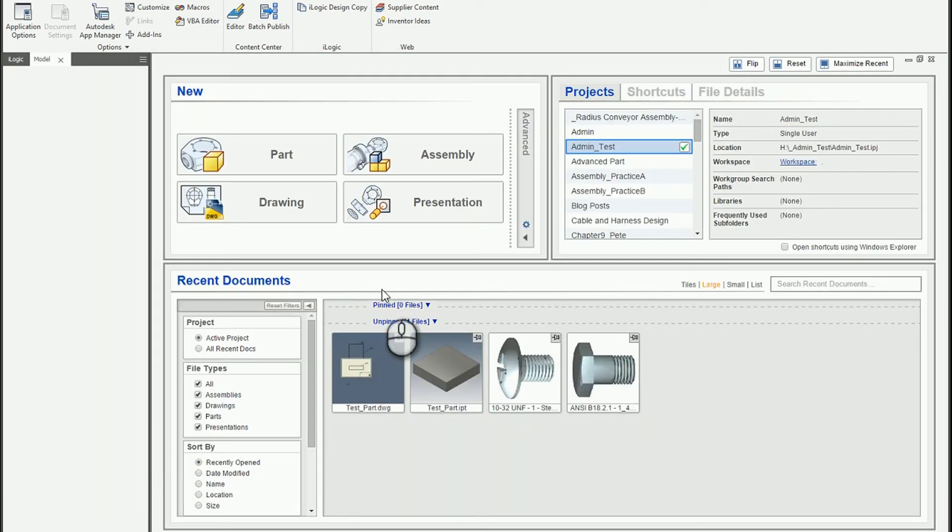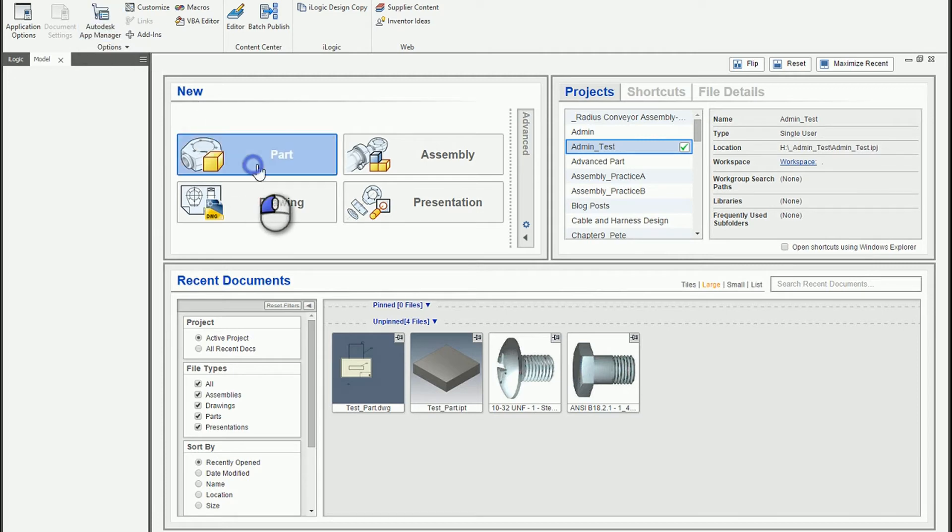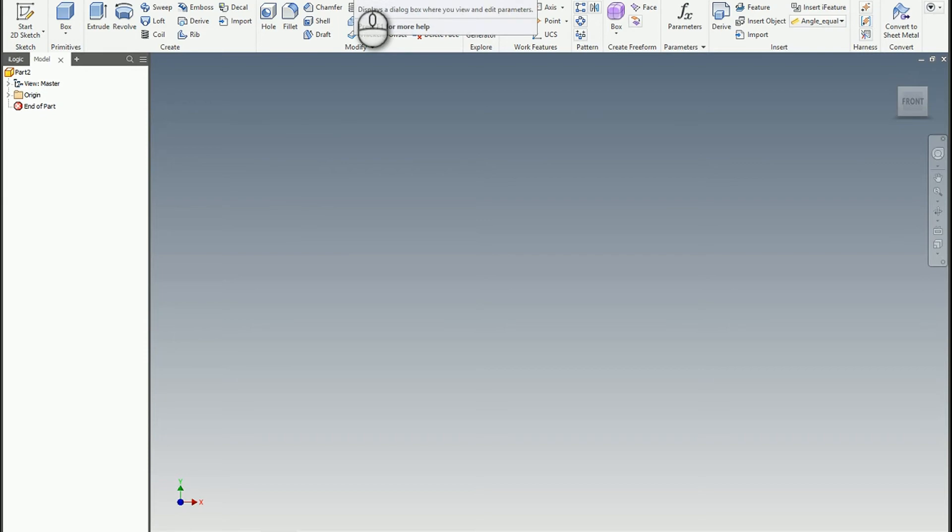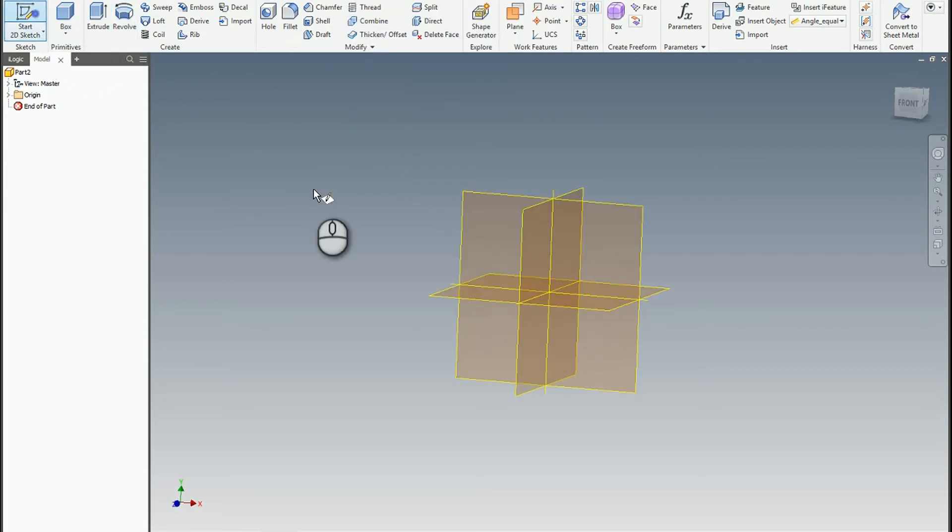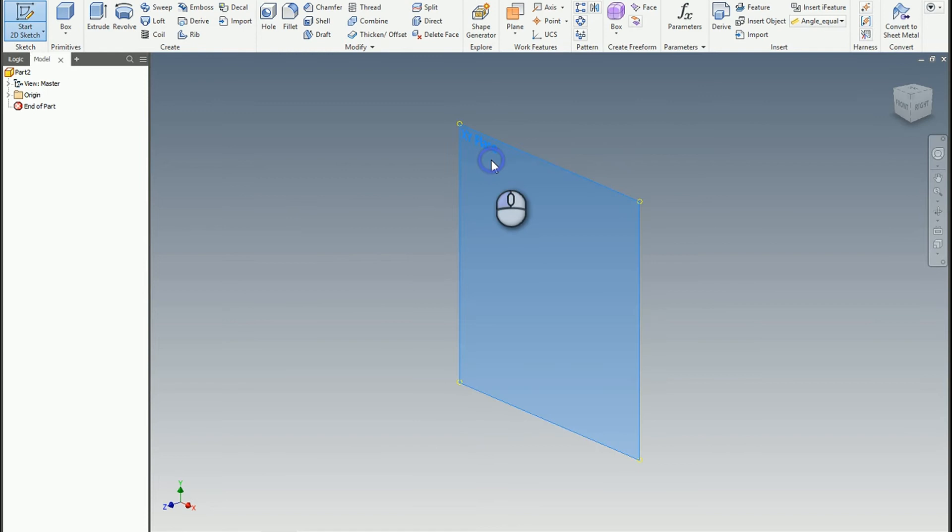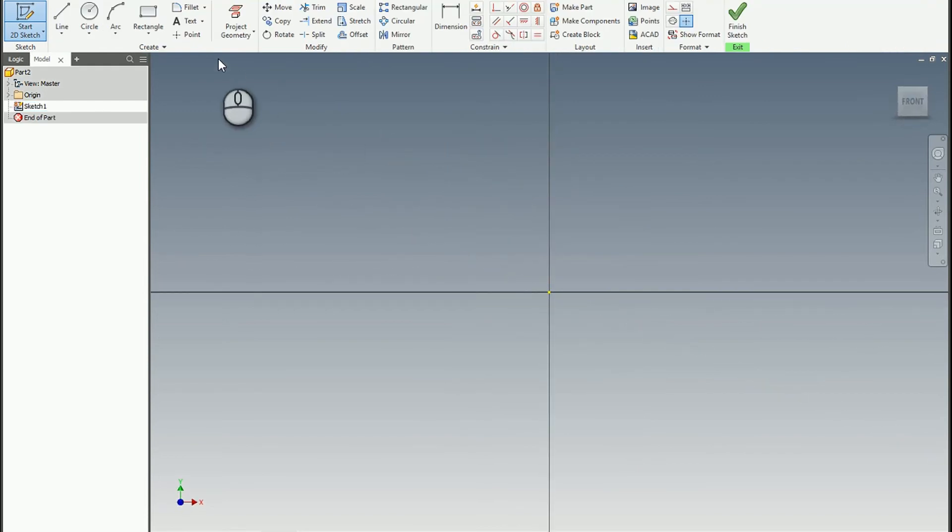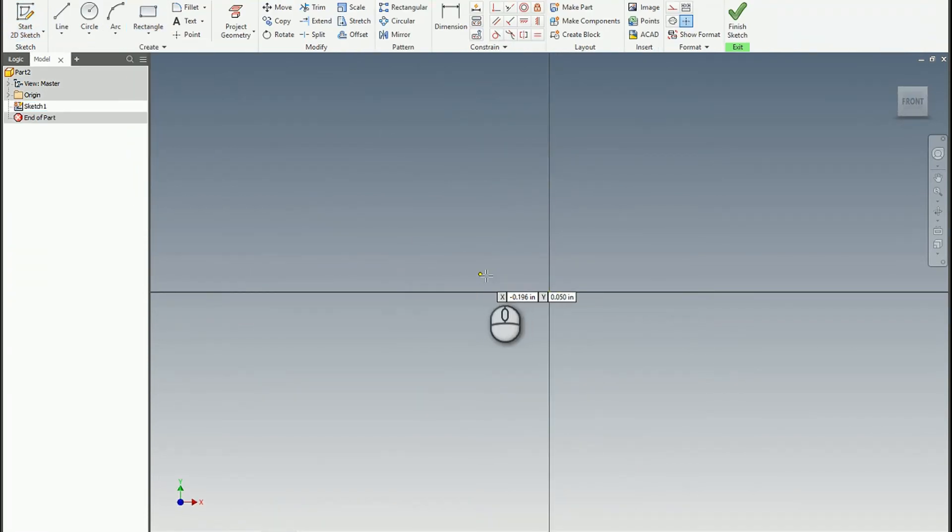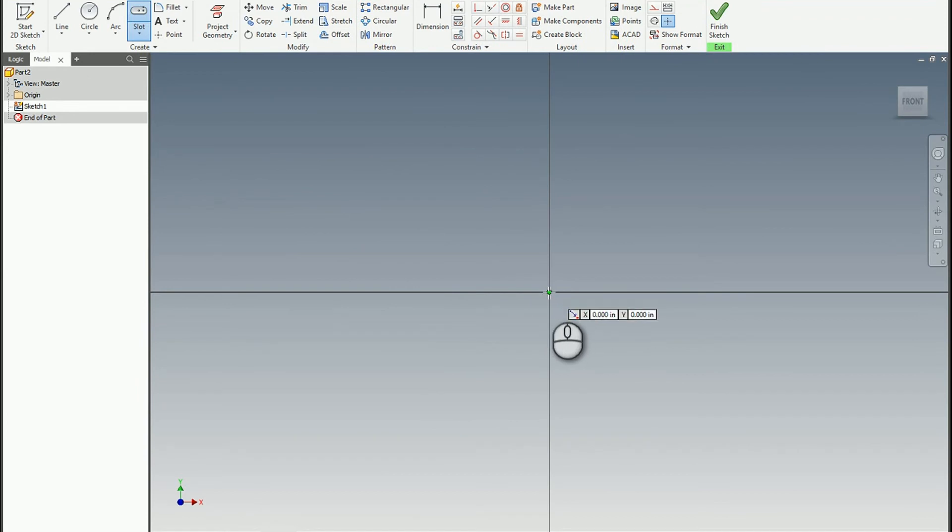And just to show you what this looks like I'll go ahead and start a new part. And let's make a custom tube. So I'll create a sketch. And I'll just use a simple slotted shape. So we'll do a center point slot.